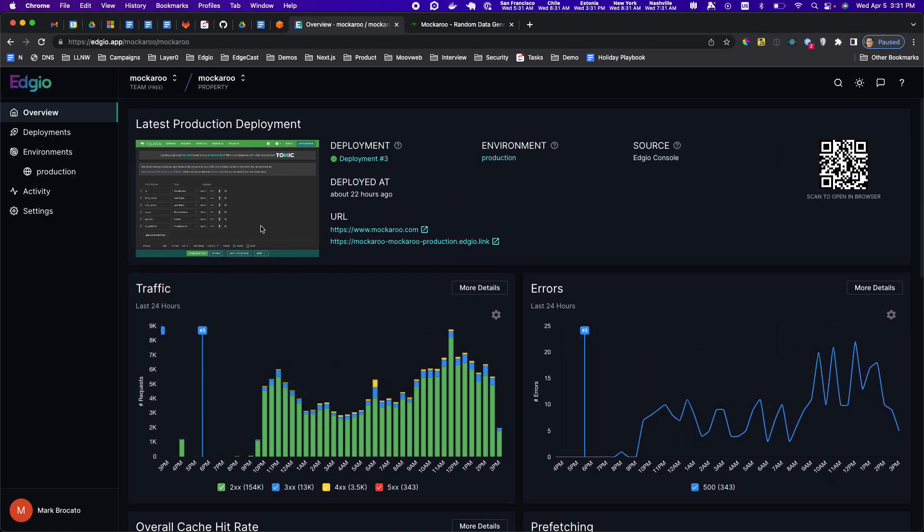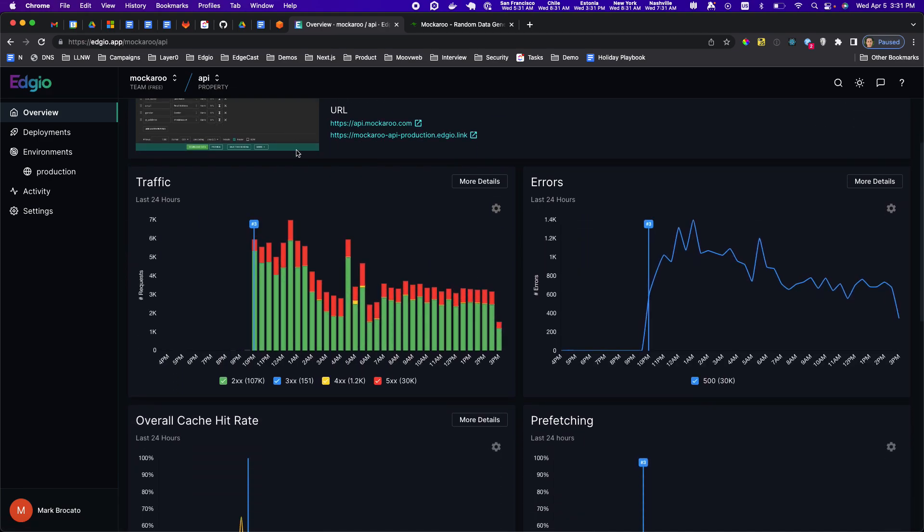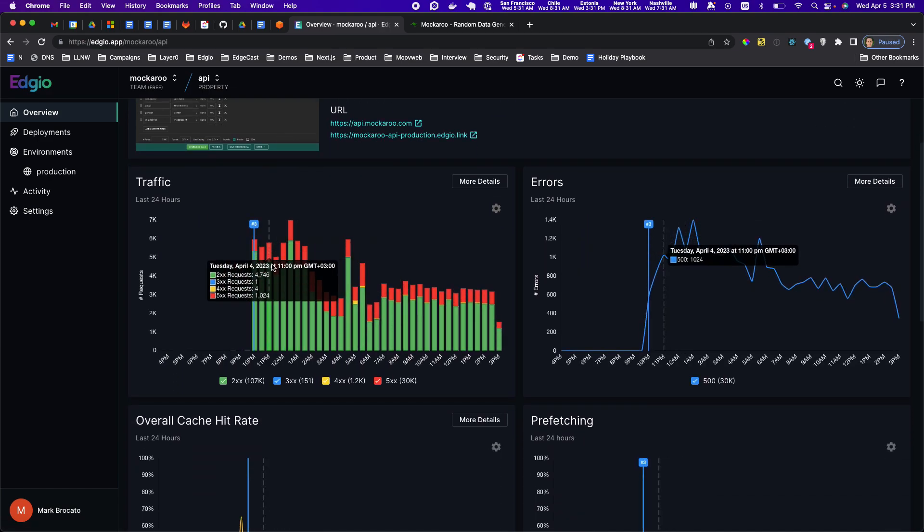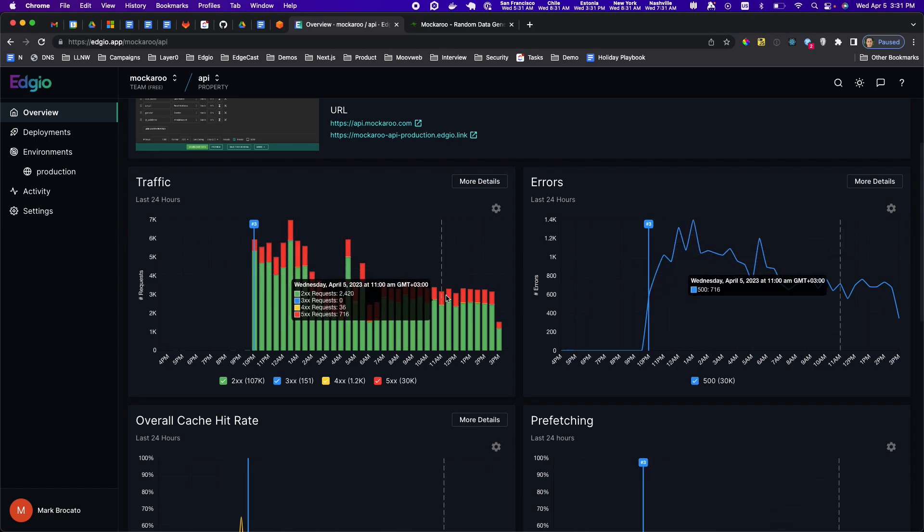That's for the mockaroo.com website. Let's look at the mockaroo APIs. If we switch over here we can see a little bit different picture. You can see a lot more red here.